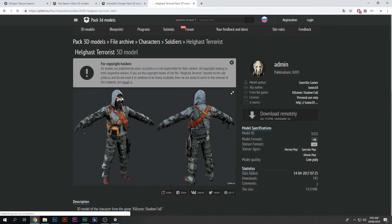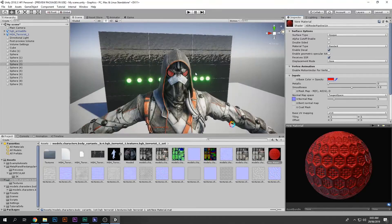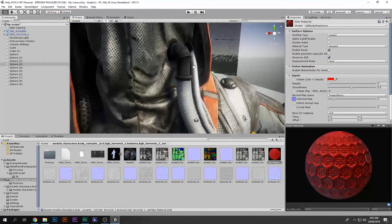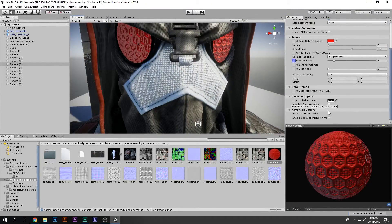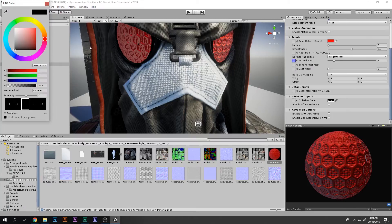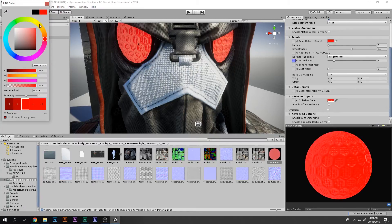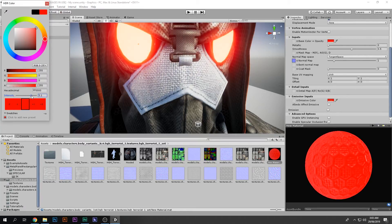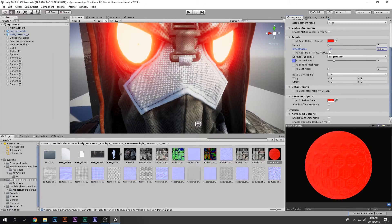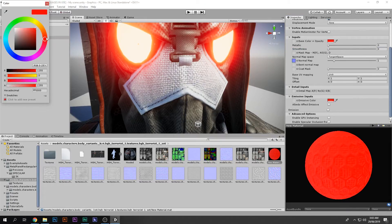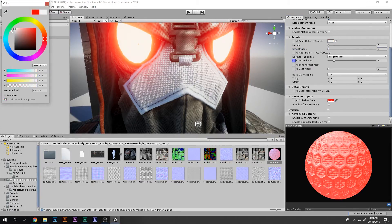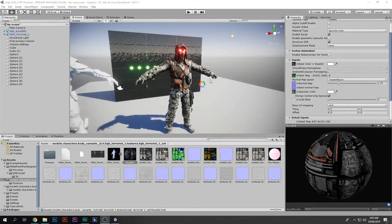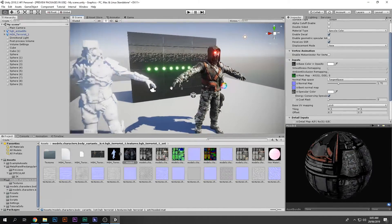As you can see, his eyes are glowing in the reference. So I also have to make his eyes glow. In order to do that, we select the emission, set it to red and increase the opacity. And there we go — that one is done.